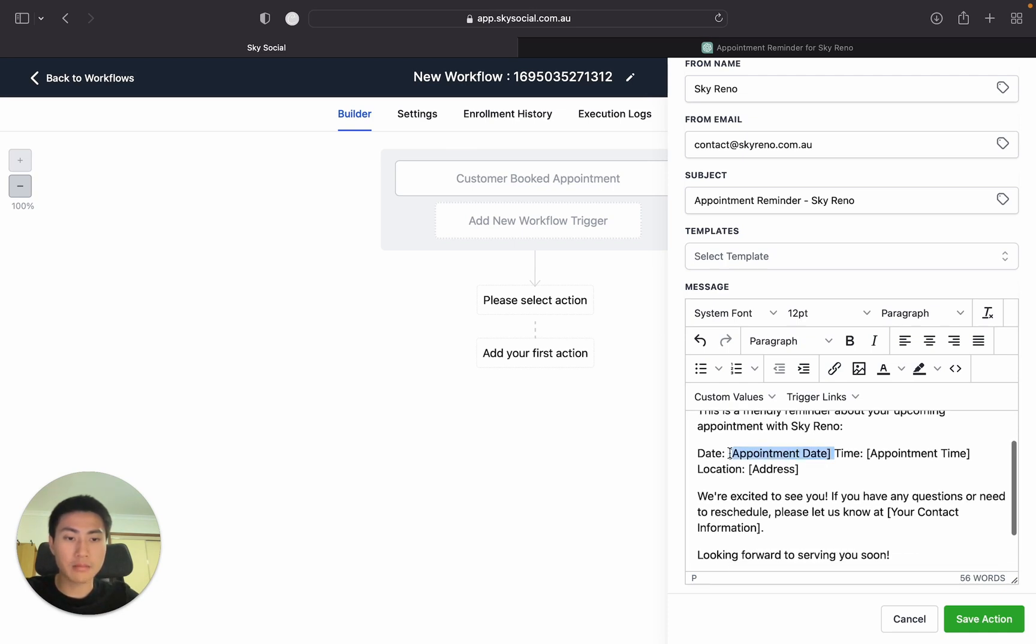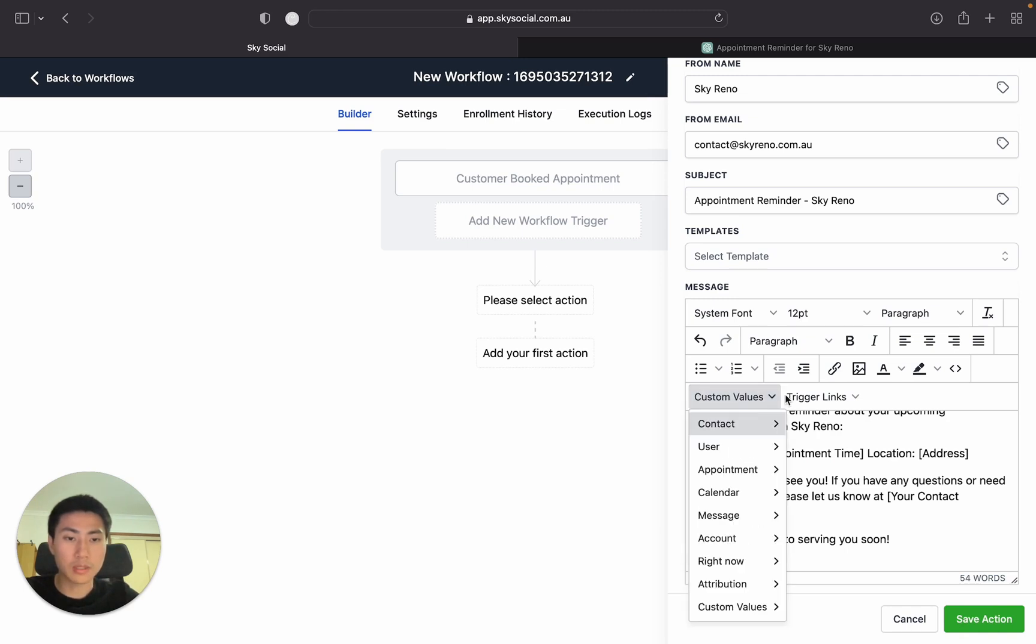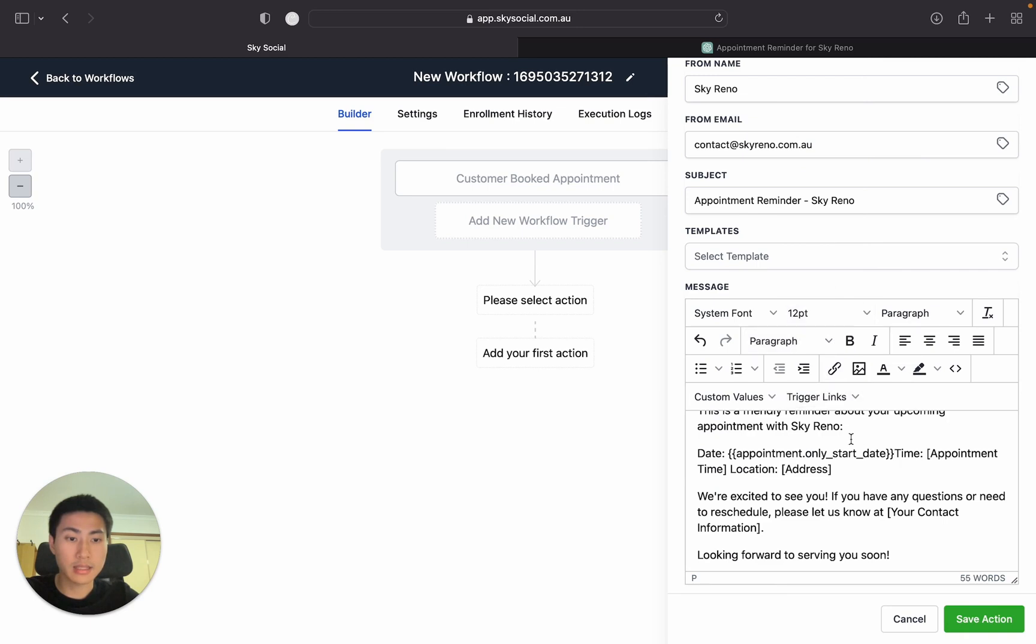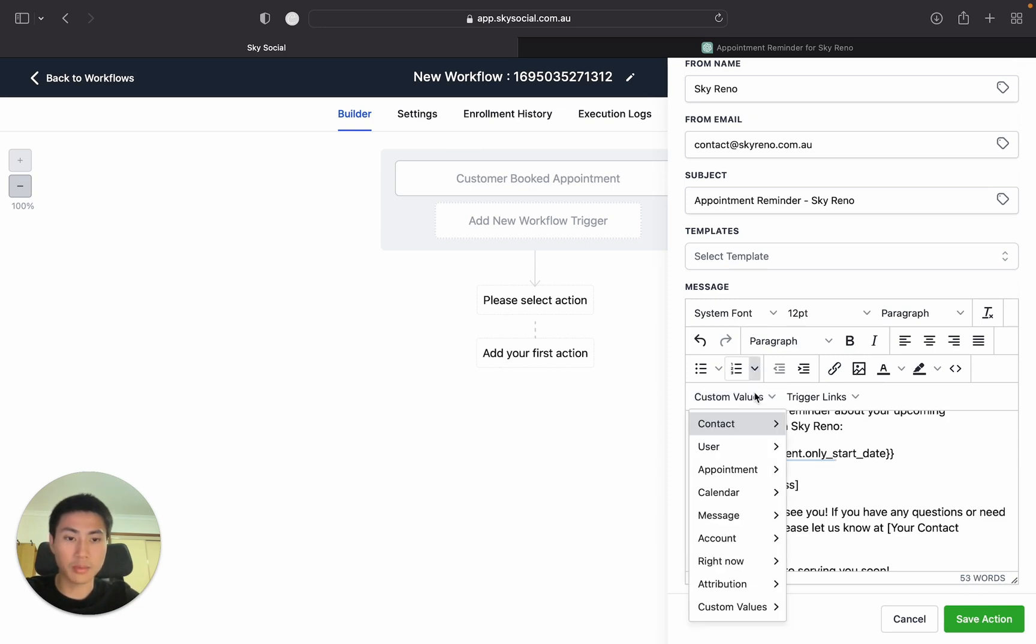Appointment date. Delete again. And then we're going to put in appointment start date. I wanted a new line. And then do the same thing. Delete this and then put in appointment time. Start time.